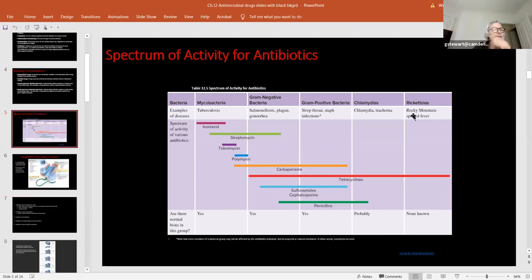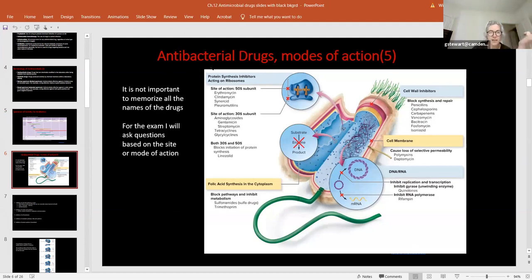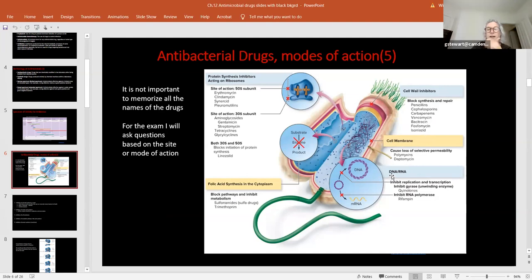It's not important to memorize all drug names — what's important, what I'll ask about, are questions based on mode of action. For antibacterial drugs, we'll go through antibacterial, antifungal, antiprotozoan, and antiviral drugs. For antibacterial drugs, there are five modes of action: inhibit protein synthesis, folic acid synthesis inhibitors, cell wall inhibitors, cell membrane damage, and drugs that inhibit replication and transcription.